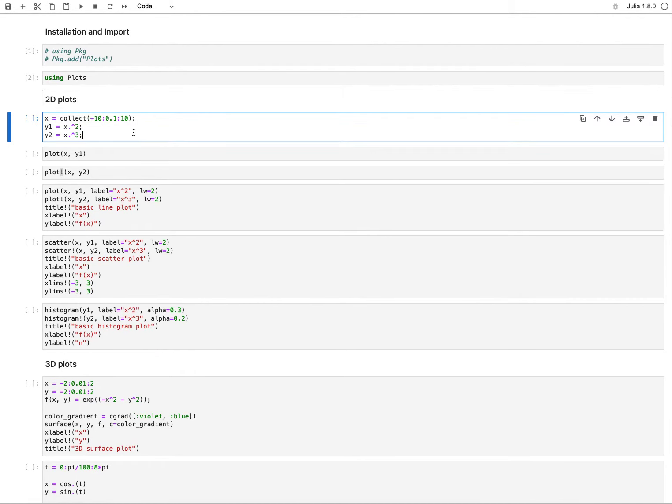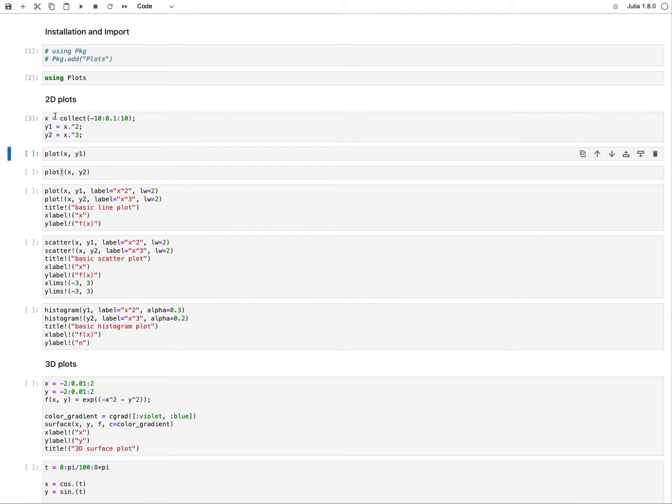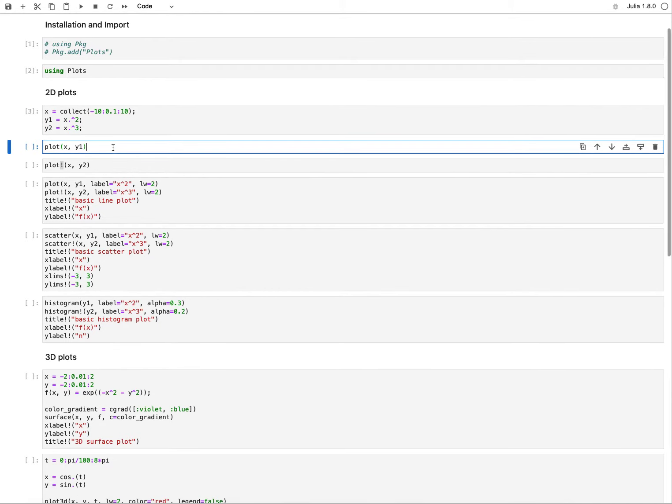Let's start with some 2D plots. What I want to plot first is on a defined range of axis going from negative 10 to 10. I define two responses: one is the quadratic function of x and the other is a cubic function of x. With this data defined, I can start making some plots.